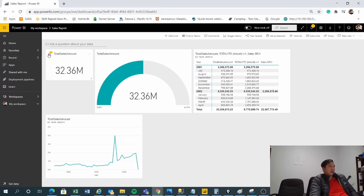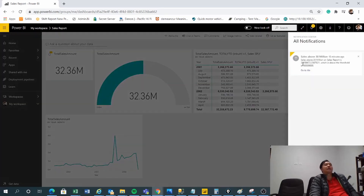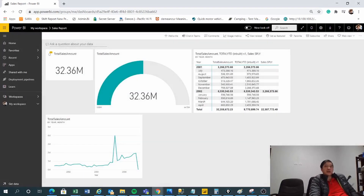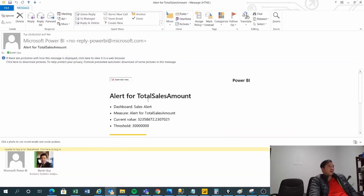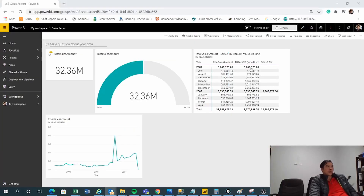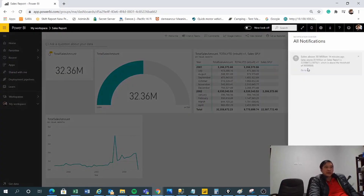I should see the alert on the dashboard — and you can see there's an alert here and also here. Clicking on the alert, it tells me that my sales went above 30 million 13 minutes ago. I also received an alert in my email.